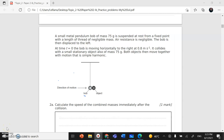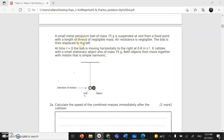Assalamu alaikum warahmatullahi wabarakatuh. Now we're going to solve question 2 on topic 2, mechanics. Question 2 says: a small metal pendulum bob with mass 75 grams is suspended at rest from a fixed point with a length of thread of negligible mass.